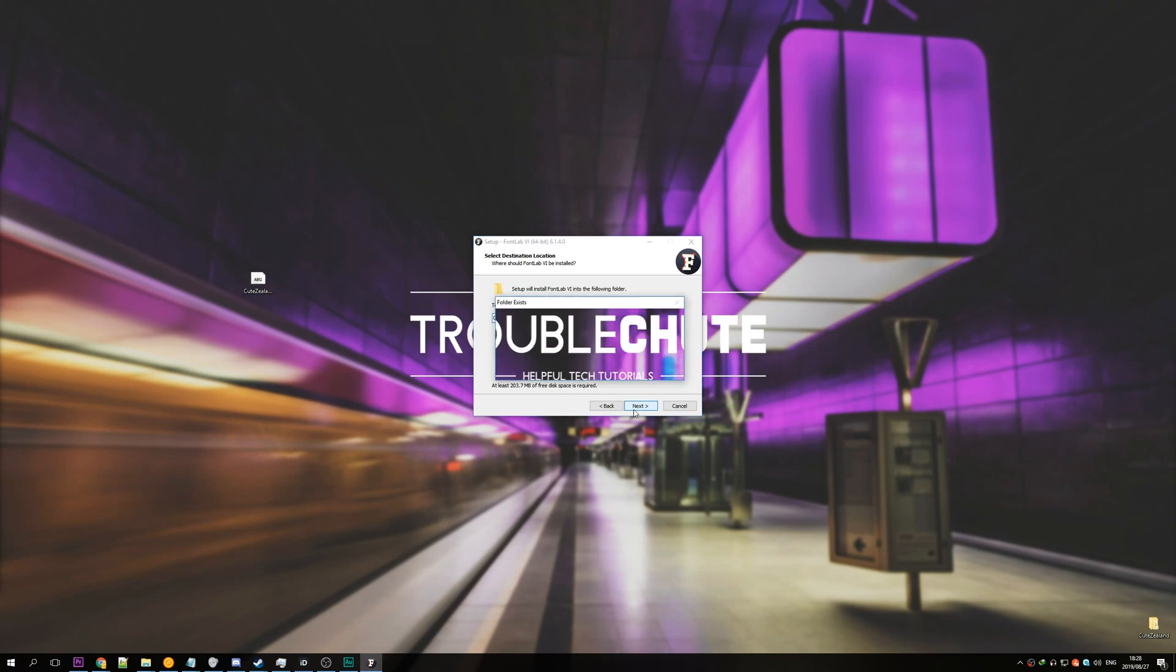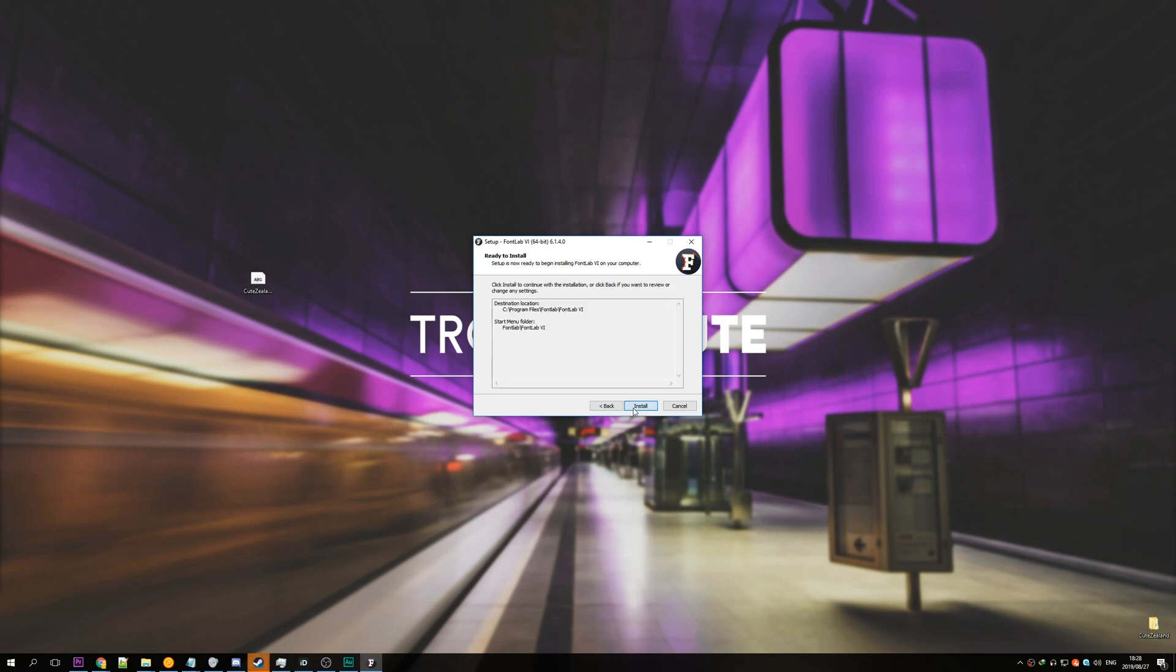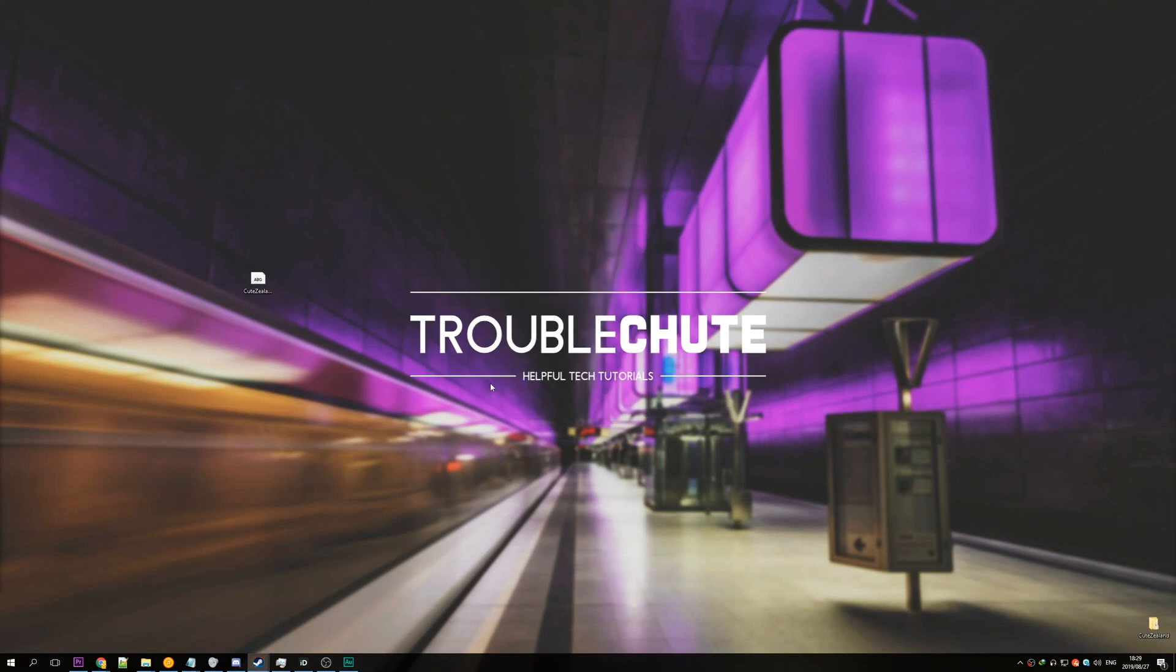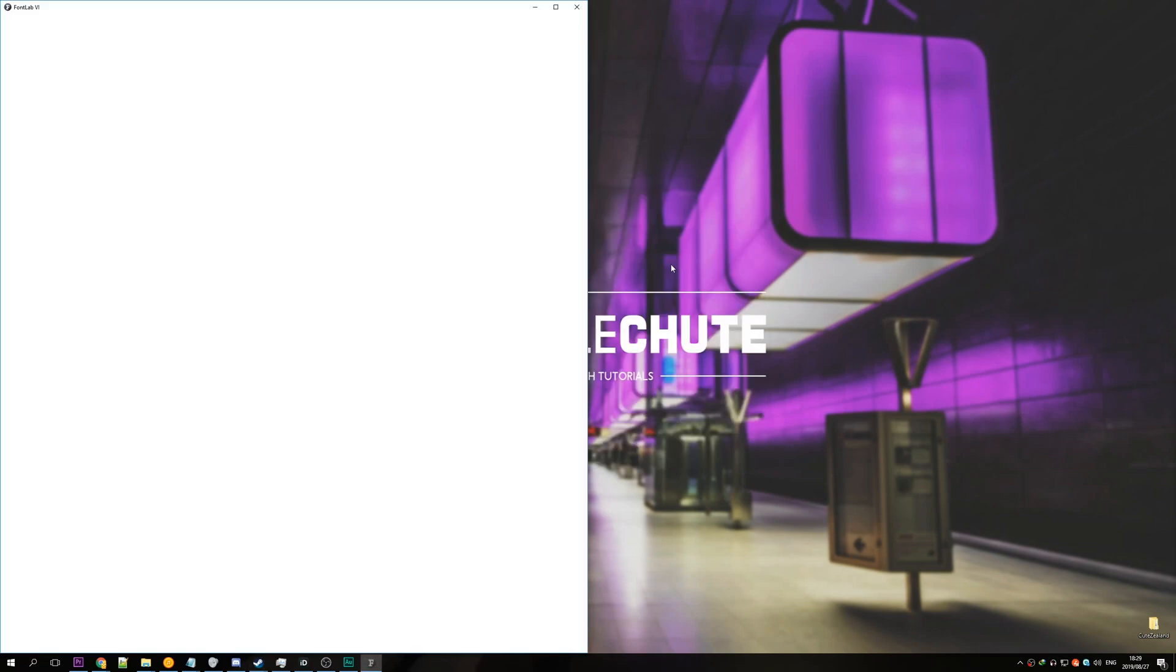Go ahead and open up the installer. Accept. Next. Next. I've already got it installed so I'll hit yes there. Next. And install Python 2.7. Next. Install. Next I'll just have launch checked and hit finish. So I don't have a license I'll just click continue trial.